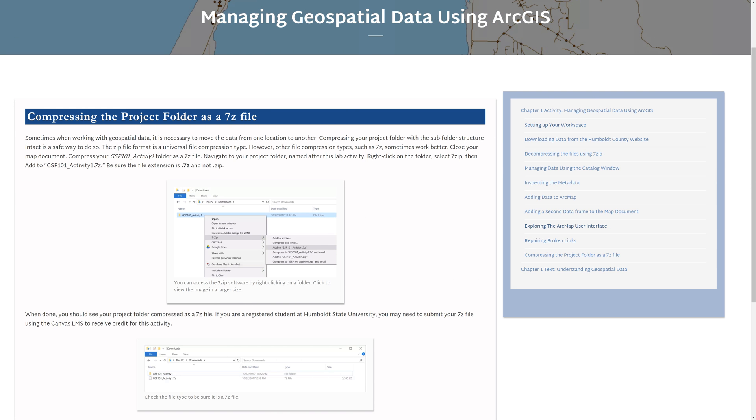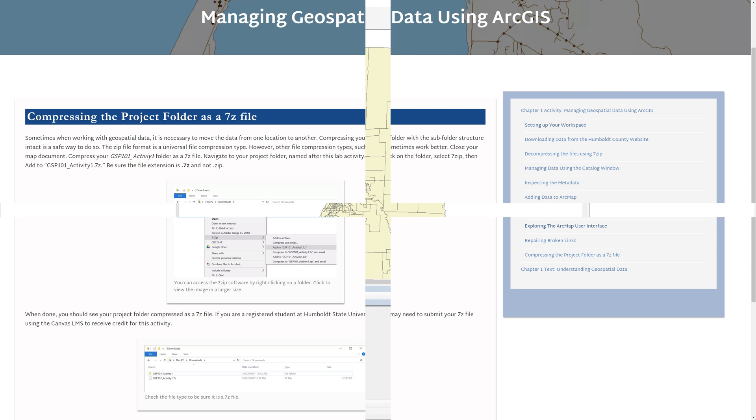Sometimes when working with geospatial data, it is necessary to move the data from one location to another. Compressing your project folder with the subfolder structure intact is a safe way to do so. The zip file format is a universal file compression type. However, other file compression types, such as 7z, sometimes work better.